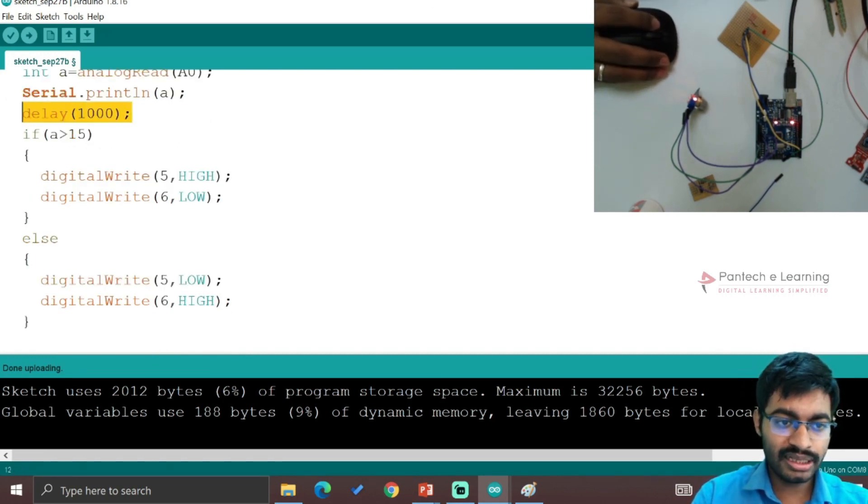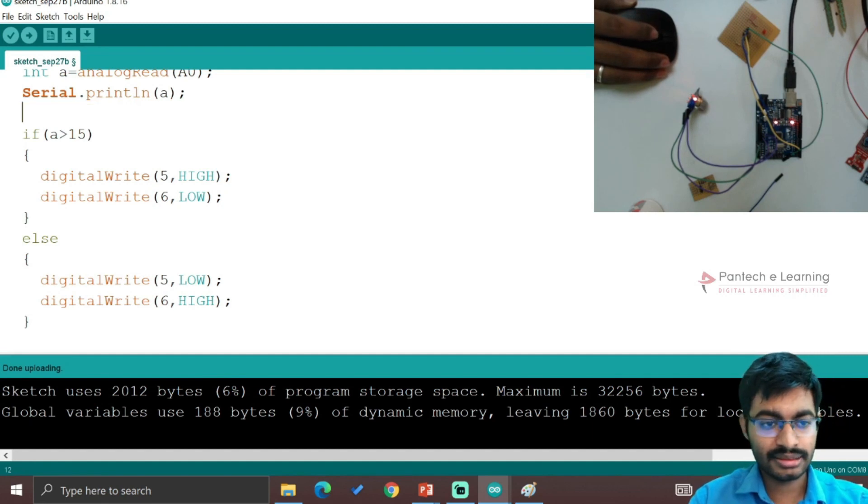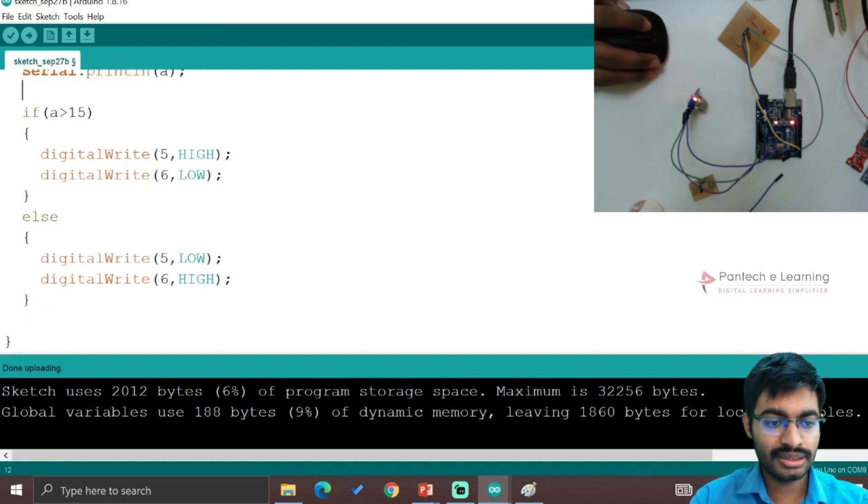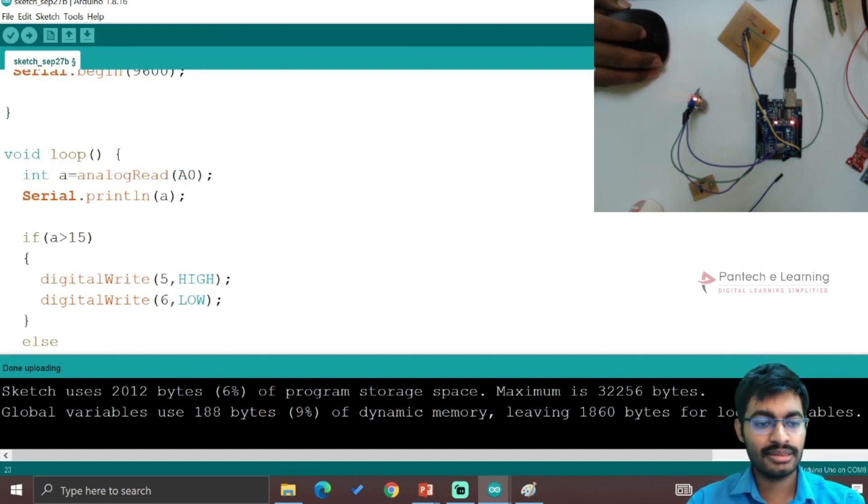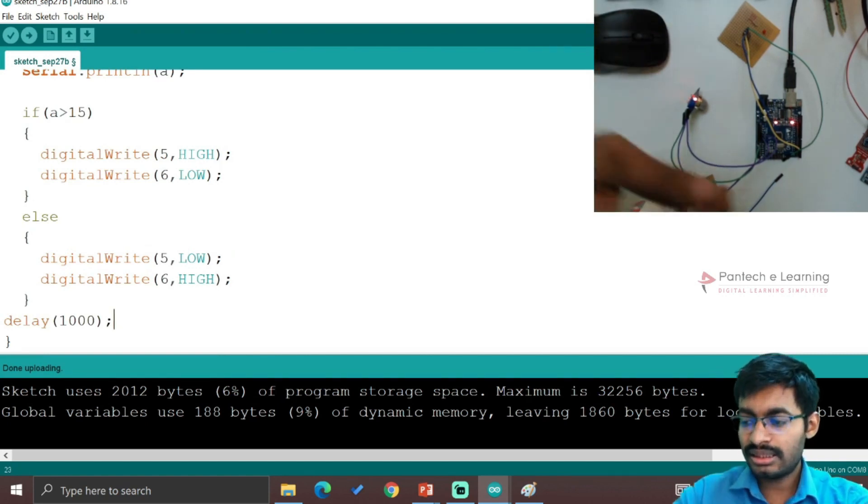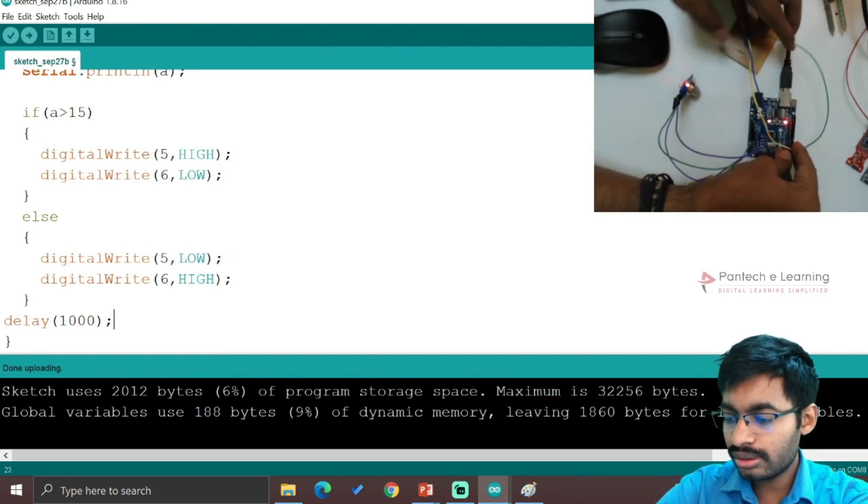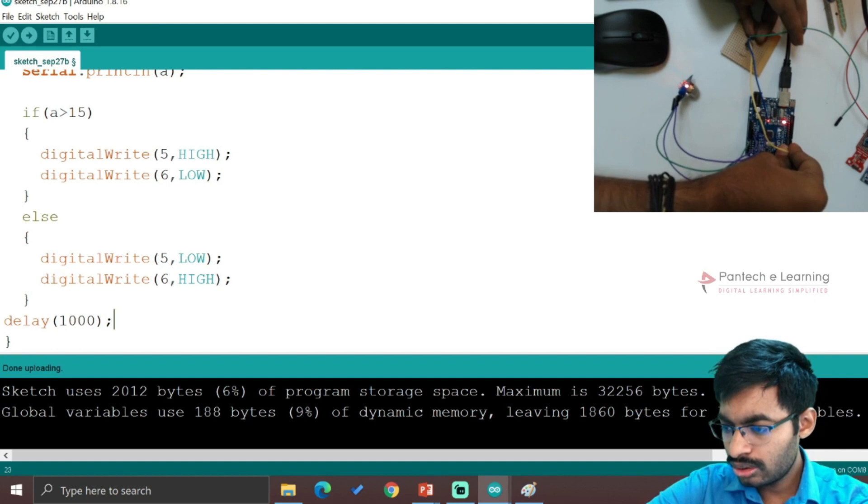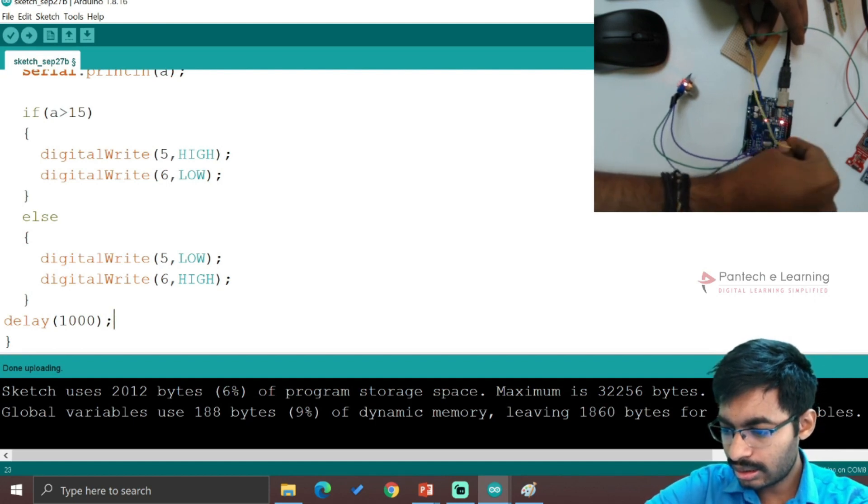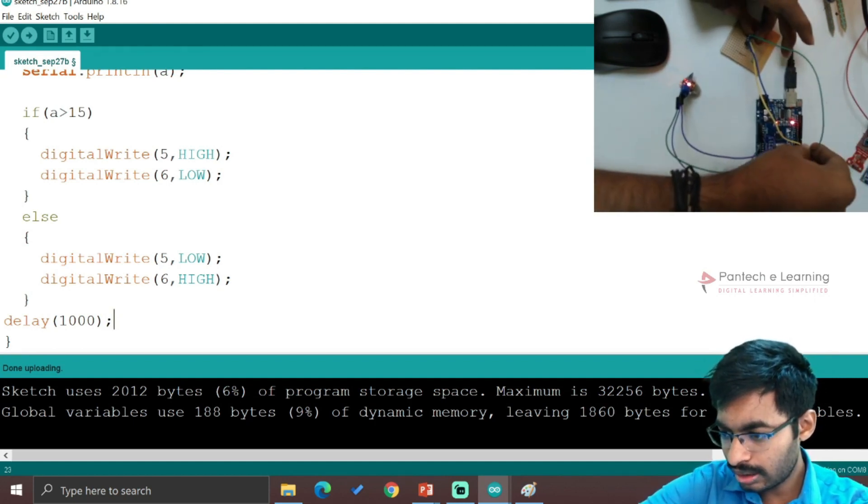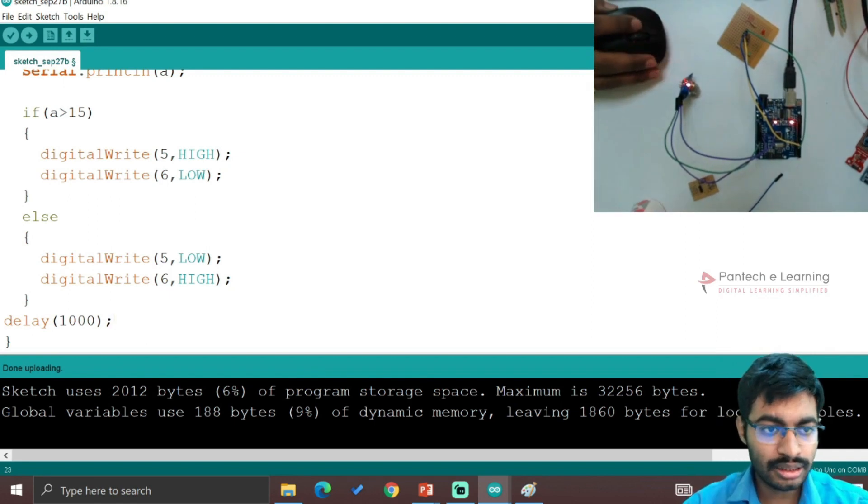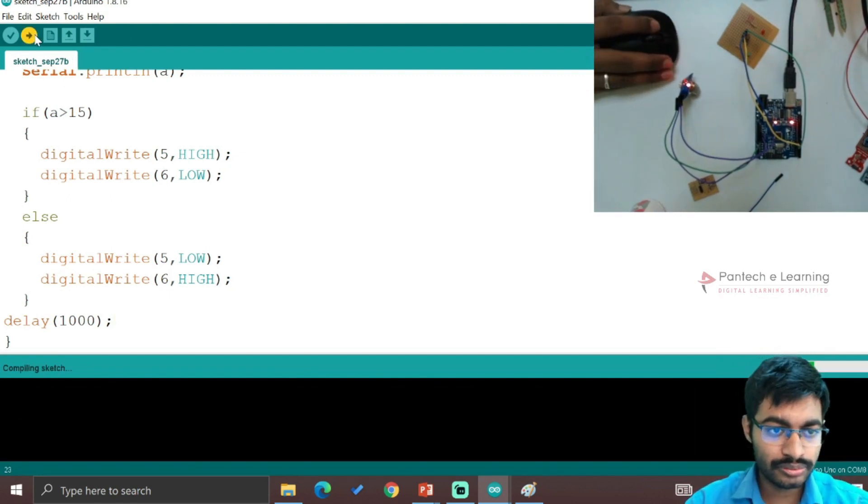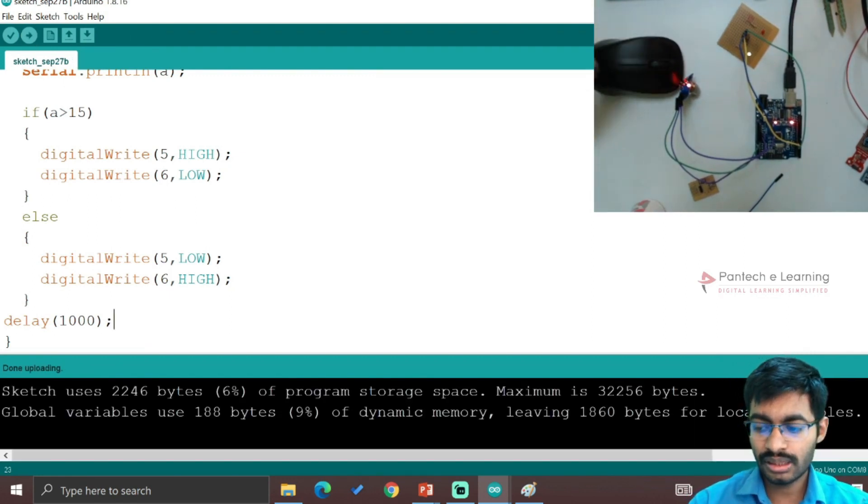We are providing the delay at the last. Our complete conditions are ready, we have to make connections according to it. 6 will be green LED and 5 will be red LED. Now let's upload the code.